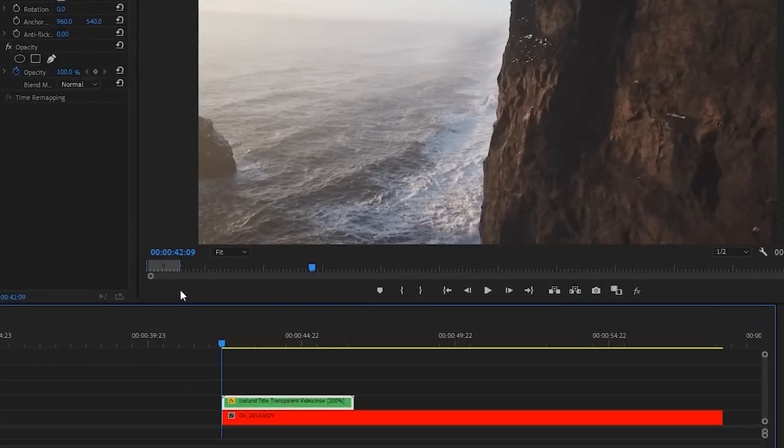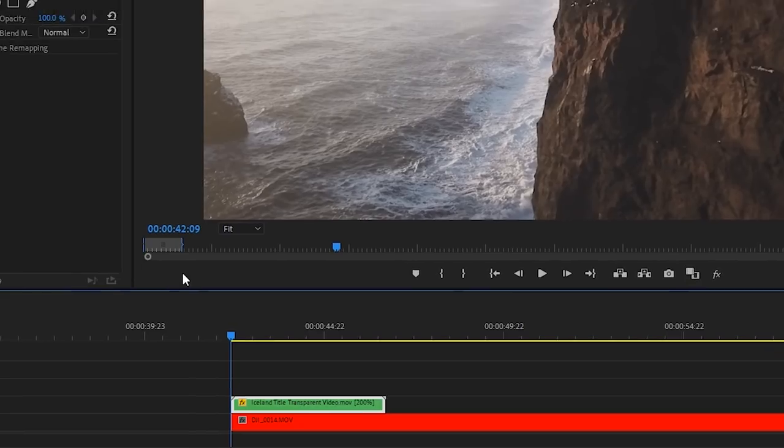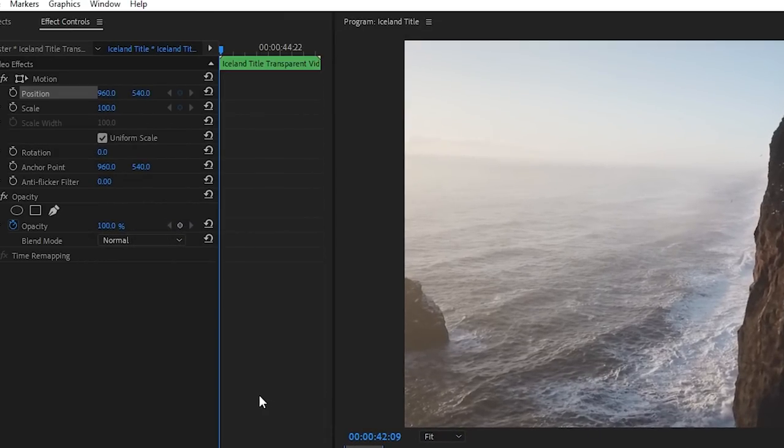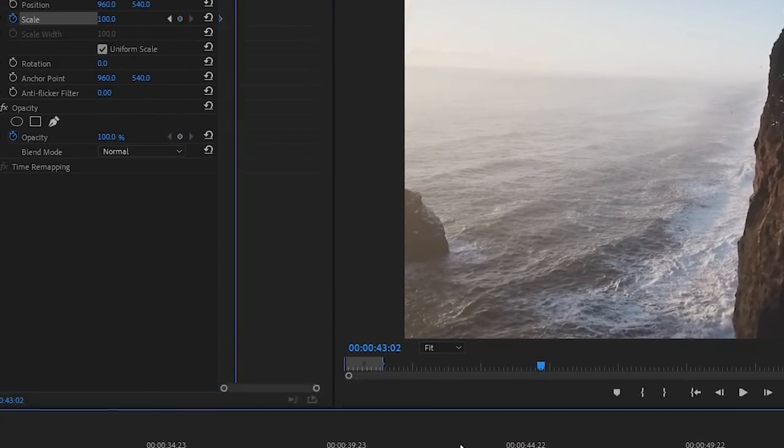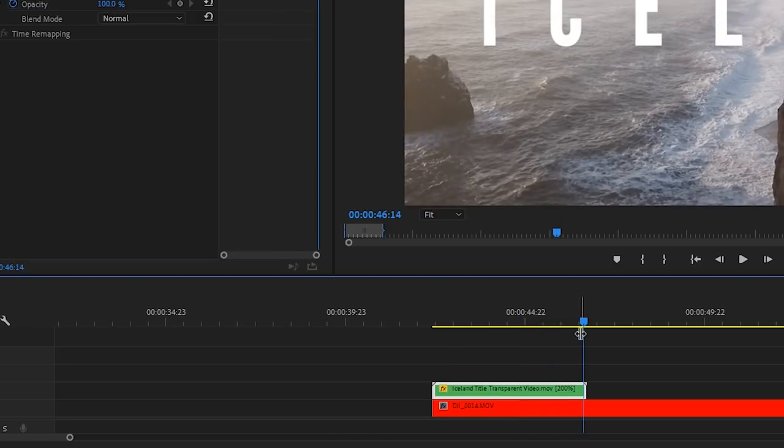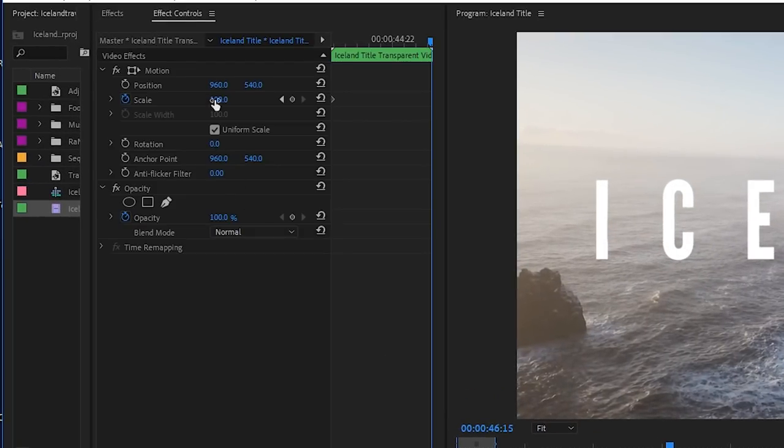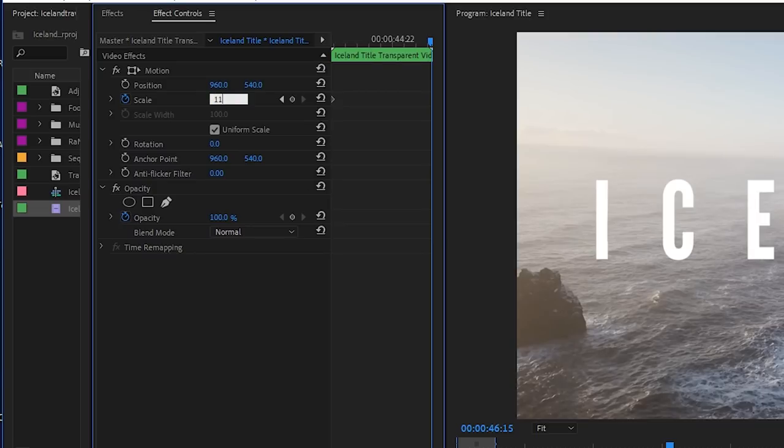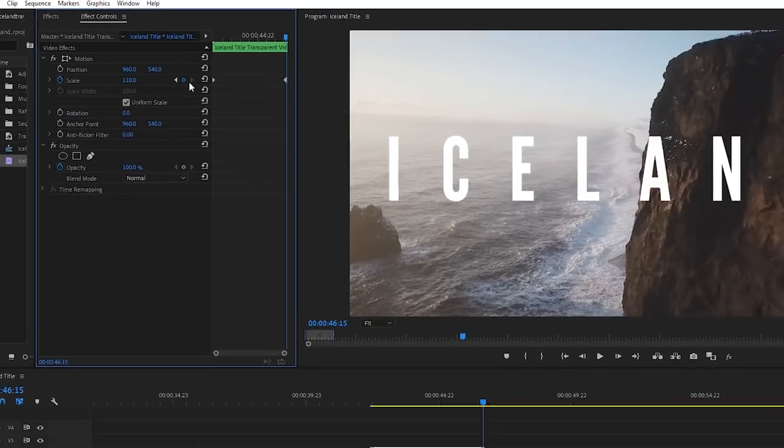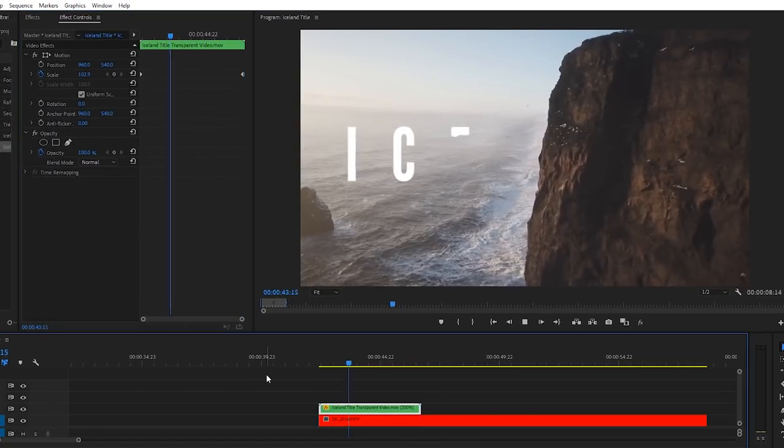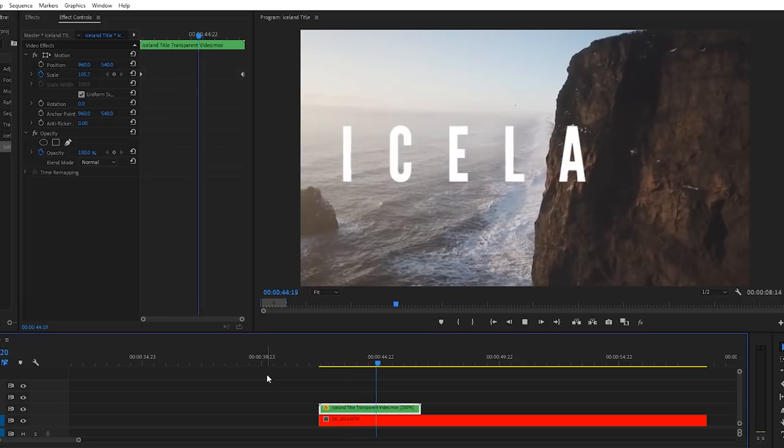And I want to do one more subtle thing here. I want the text to scale in as it writes in. So I'm going to start at the beginning of the text layer, go up to effect controls, click on scale to create a keyframe. Now I'm going to go to the end of this text layer. Click on the scale keyframe again and type in 110. And as you can see, that scales in nicely.